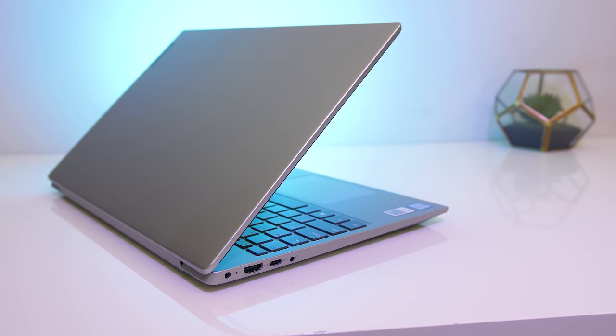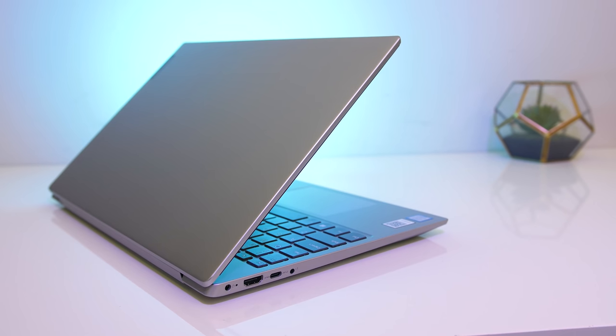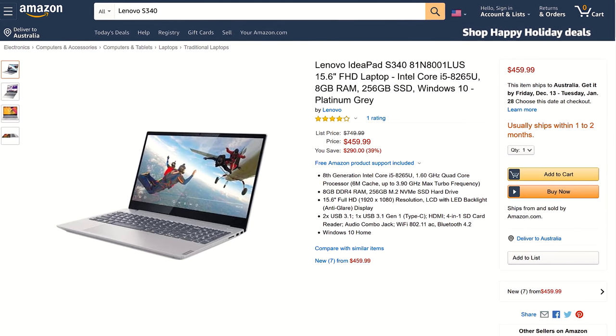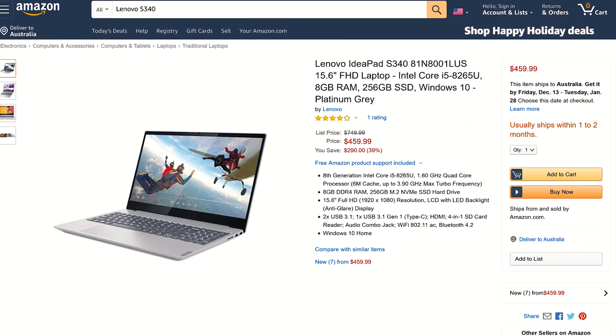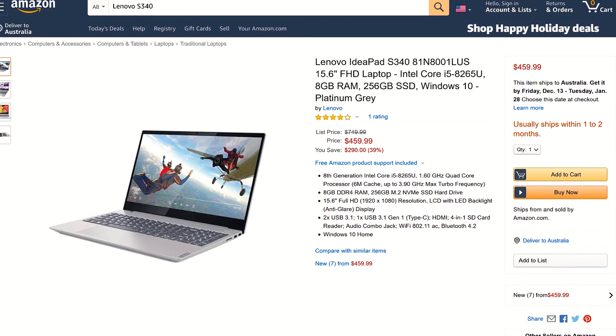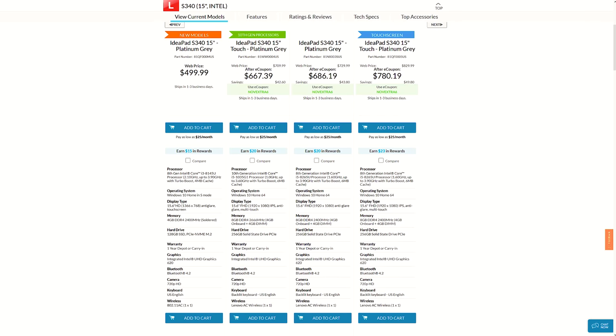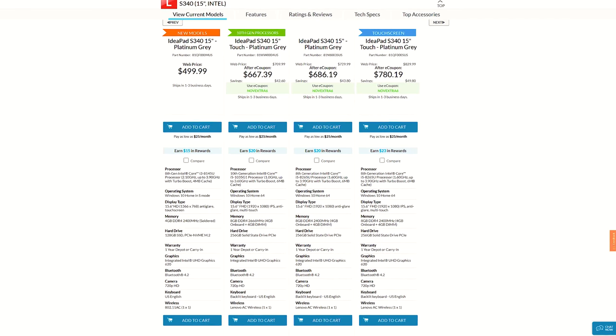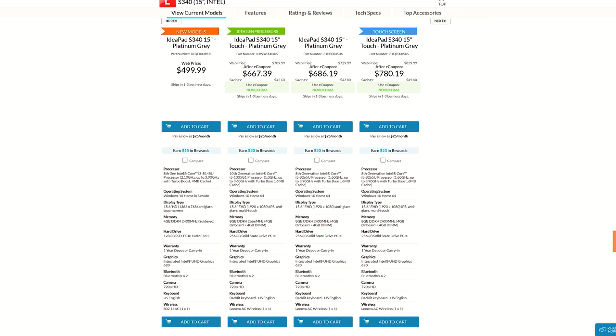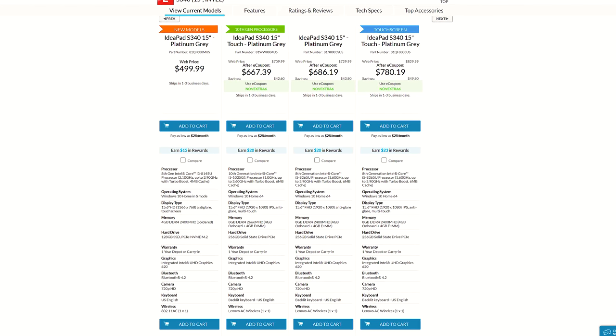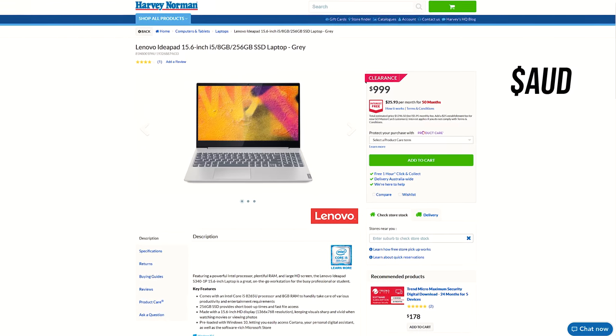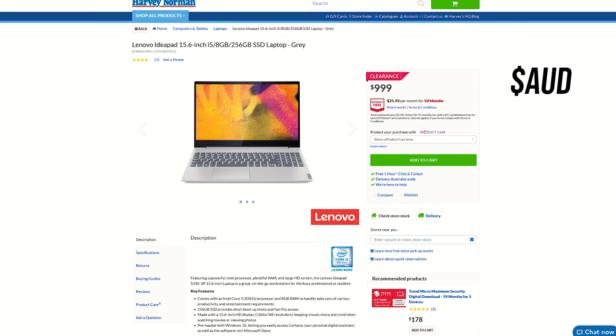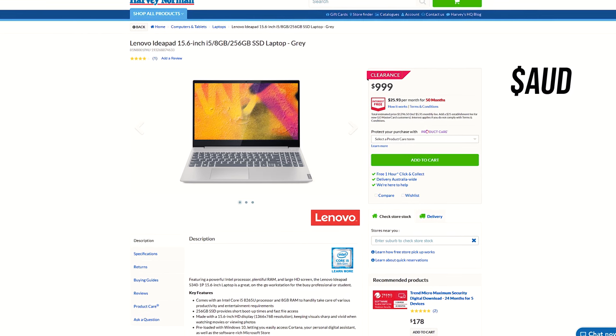For updated pricing check the links in the description, as prices will change over time. At the time of recording you can pick this config of the Lenovo S340 for $460 USD, granted it is on sale. The Lenovo website has a few different configurations available, though the config I've got is closer to $700 here, so you'll definitely want to look out for a deal. Here in Australia we're looking at around $1000 AUD, which with taxes removed is about $600 USD.